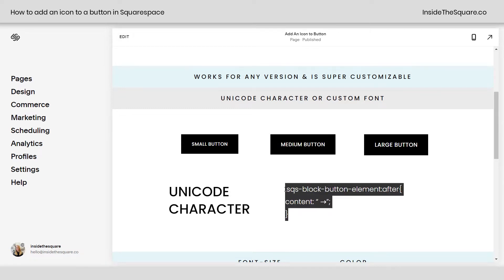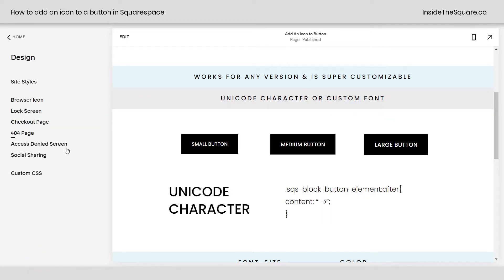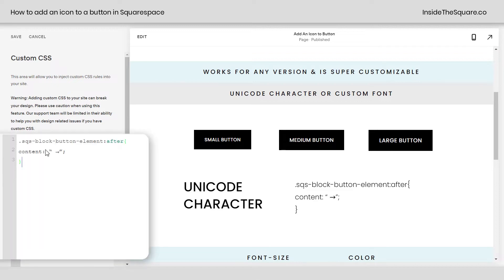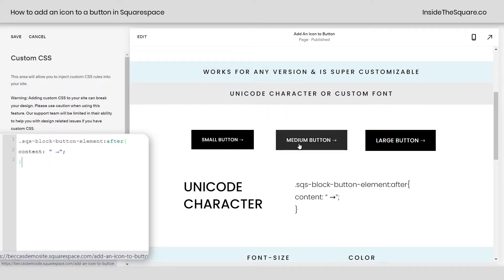This is the code we're going to use, which is listed in the description below, but there are a few things for us to change. Let's hop over to Design, then Custom CSS, and work with this code. I'm going to paste the code right here, and immediately you'll see the arrow added to the end of all the different types of text buttons — small, medium, and large.